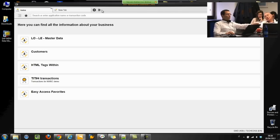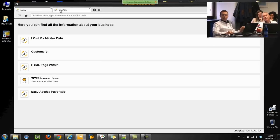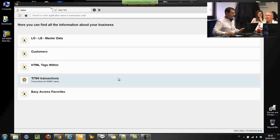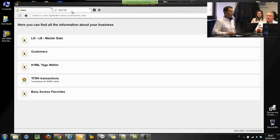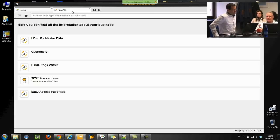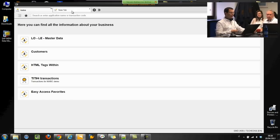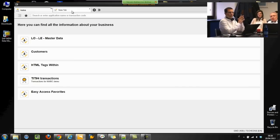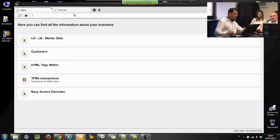This is Netweaver Business Client and as you can see it looks like a browser. But it is installed on top of the desktop client of each desktop or laptop, and it works on top of SAP GUI. But instead of SAP GUI, it is smarter and cleverer. For example, it knows transaction codes that SAP GUI doesn't.